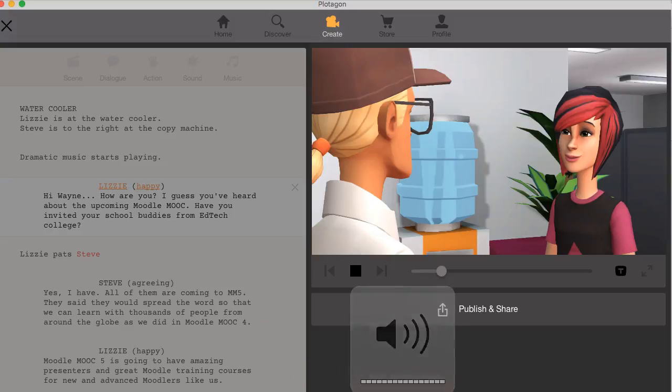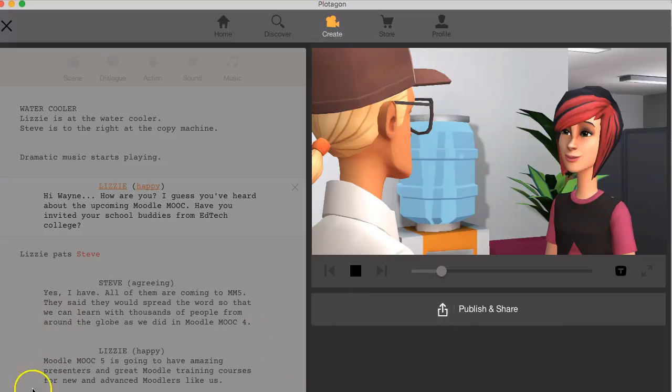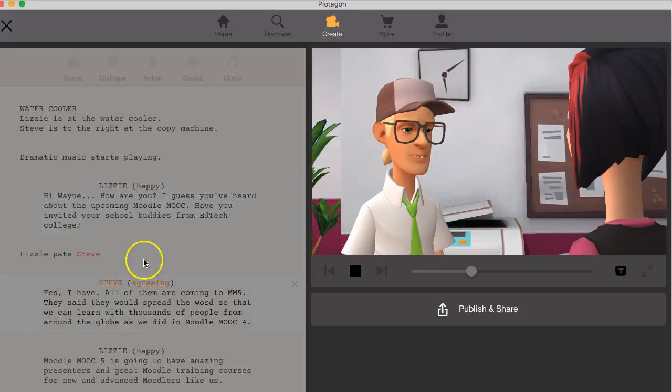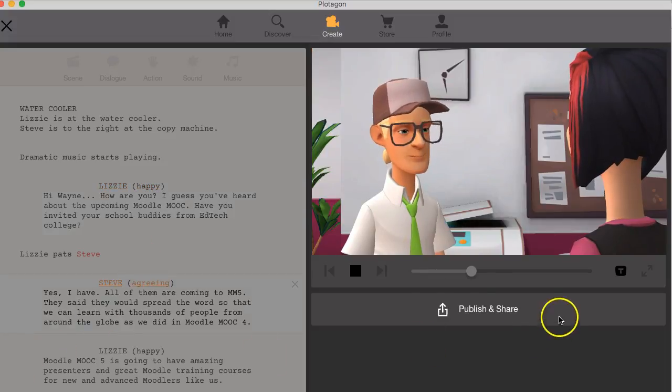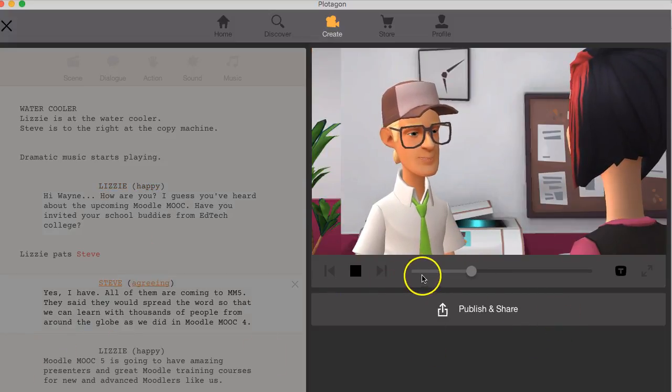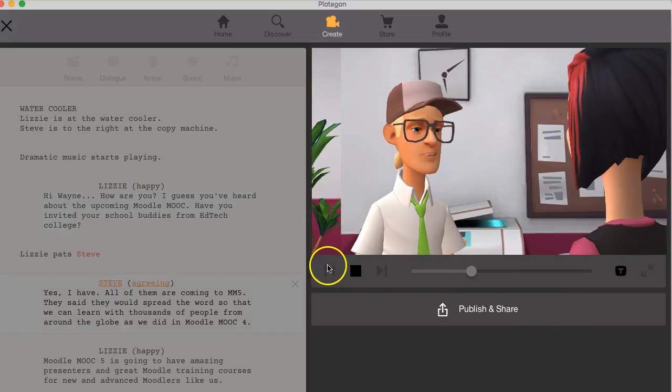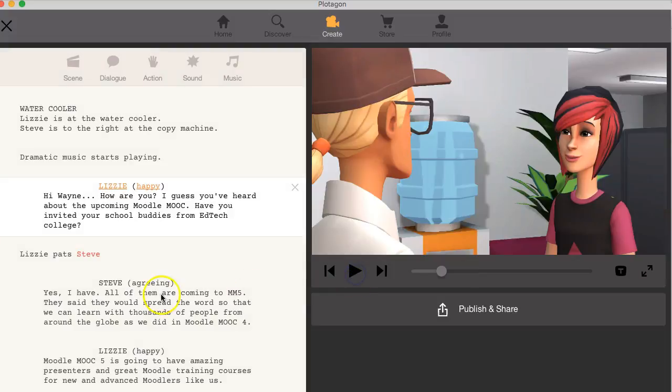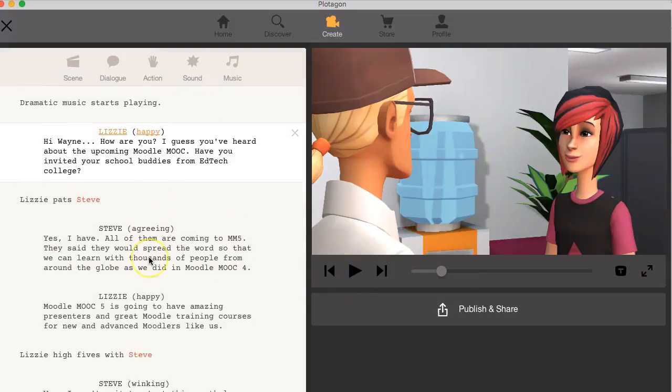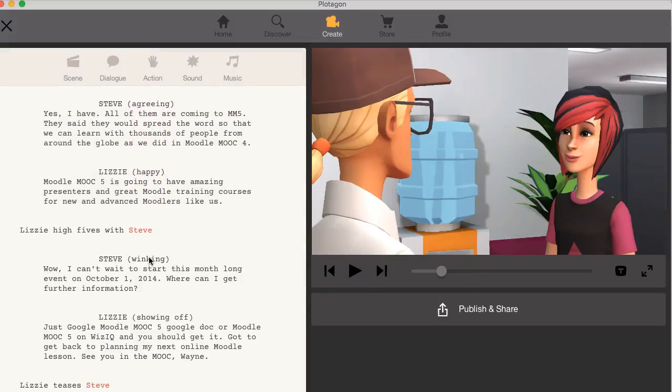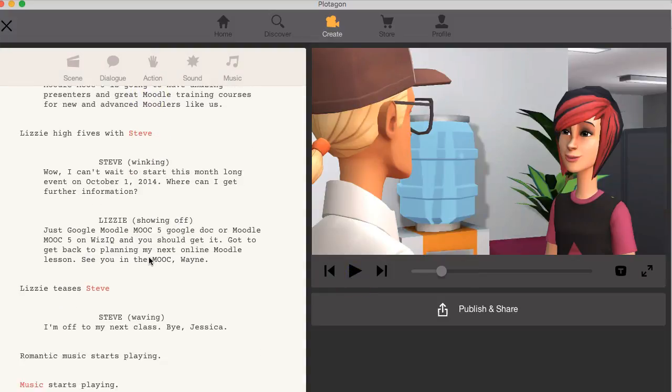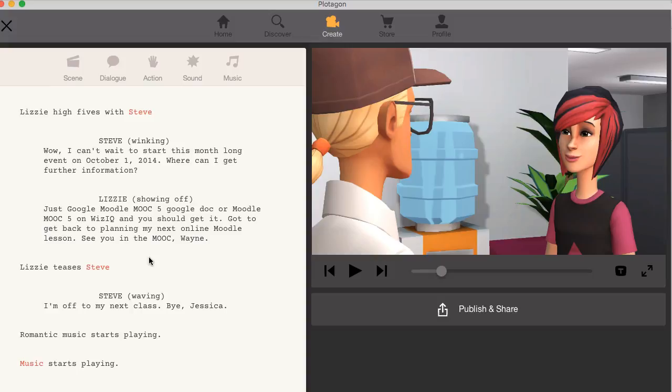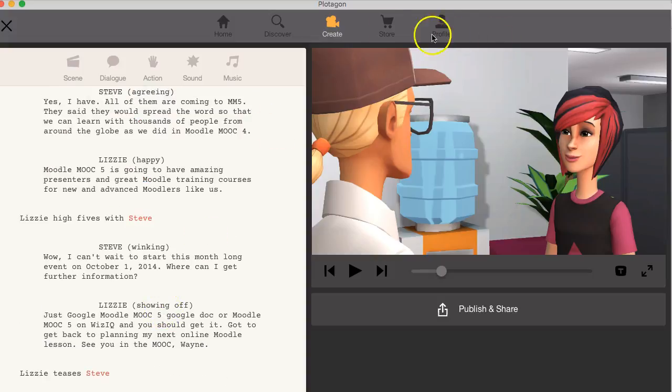I guess you've heard about the upcoming little move. Have you invited your school buddies from EdTech College? Yes, I have. All of them are coming to the MM5. They said they would school. And you can see what it looks like. Here is the dialogue and how things are done. So enjoy Plotagon.